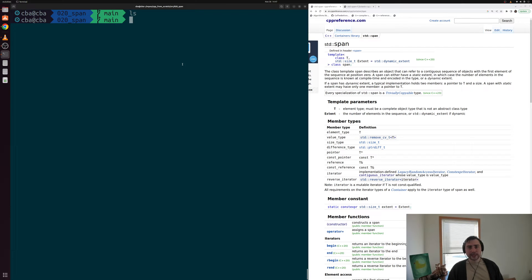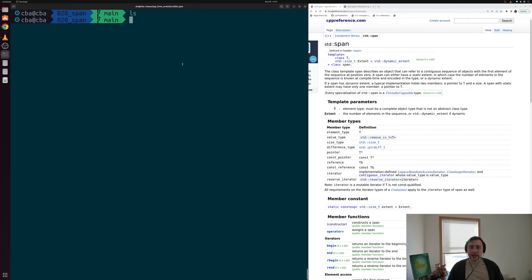Hey everyone, I'm Nick and this is C++ from Scratch. In this episode of the series we're going to be talking about one of our containers inside of C++, and that's going to be the std::span.